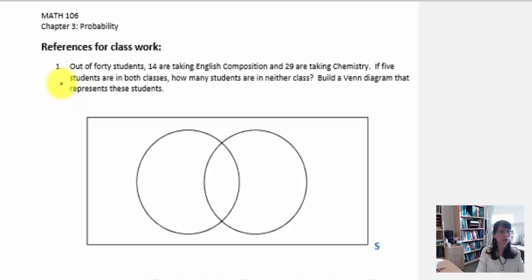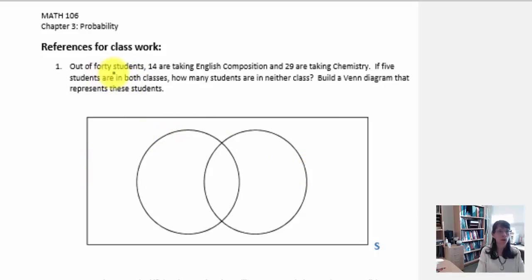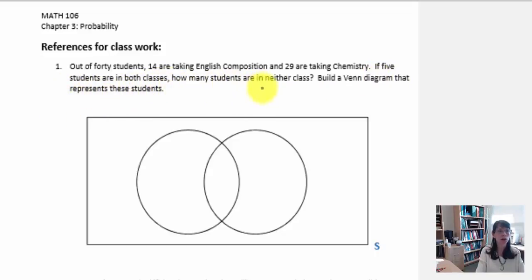In the first example, we are given some information and we're going to use that information to construct the Venn diagram. Out of 40 students, 14 are taking English composition and 29 are taking chemistry. If five students are in both classes, how many students are in neither class? Build a Venn diagram that represents these students.